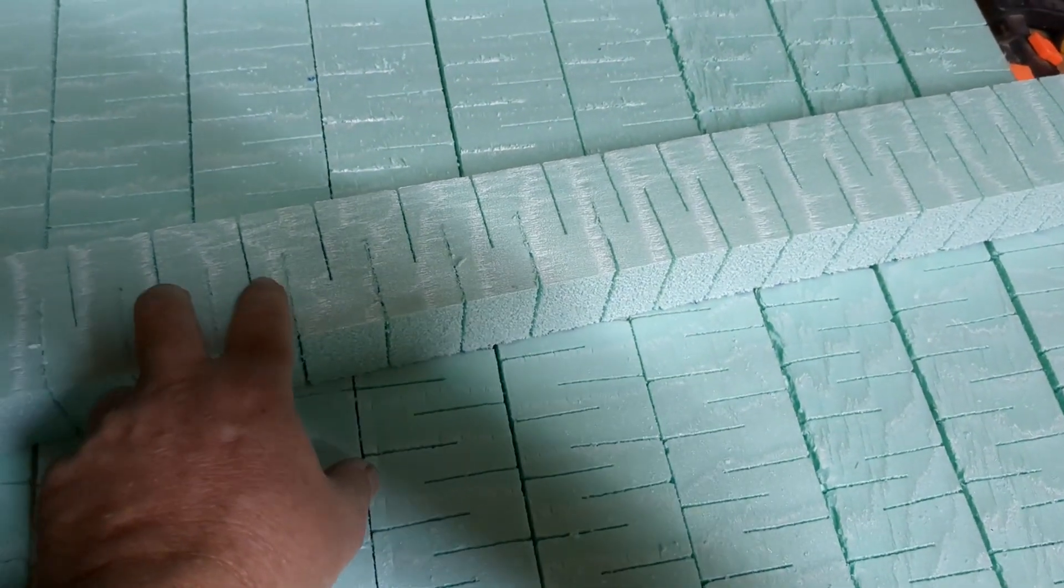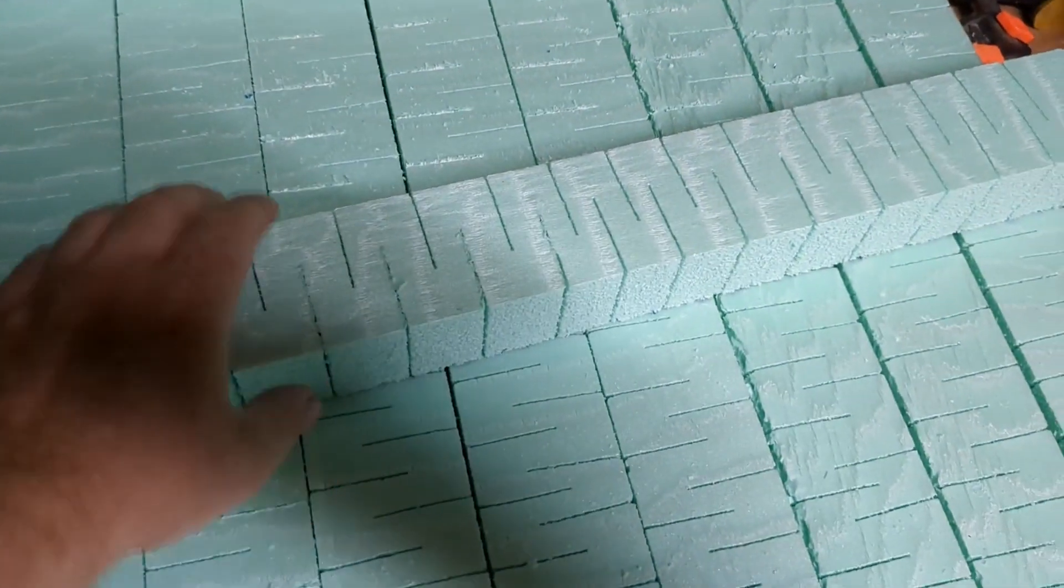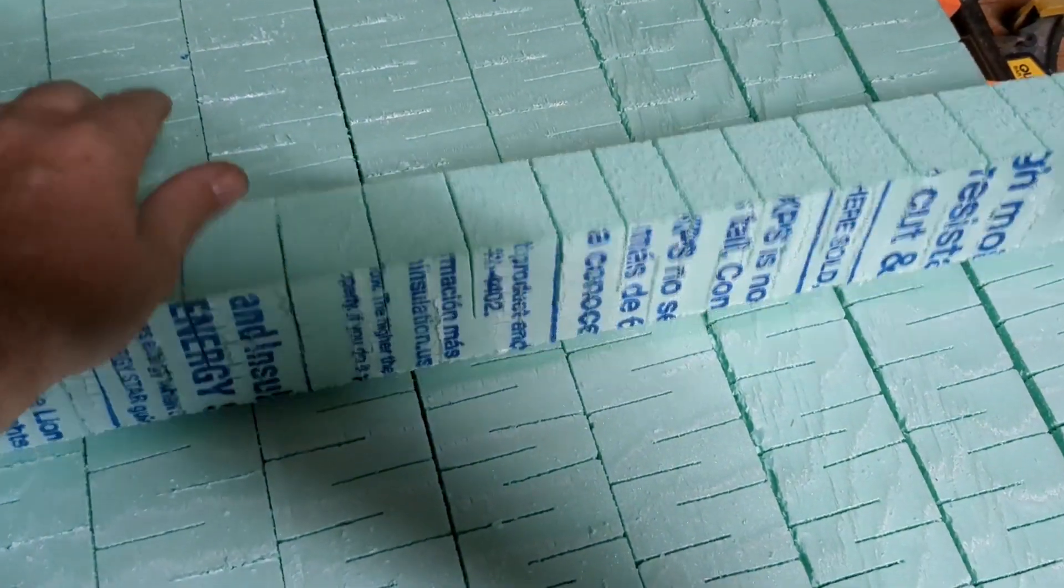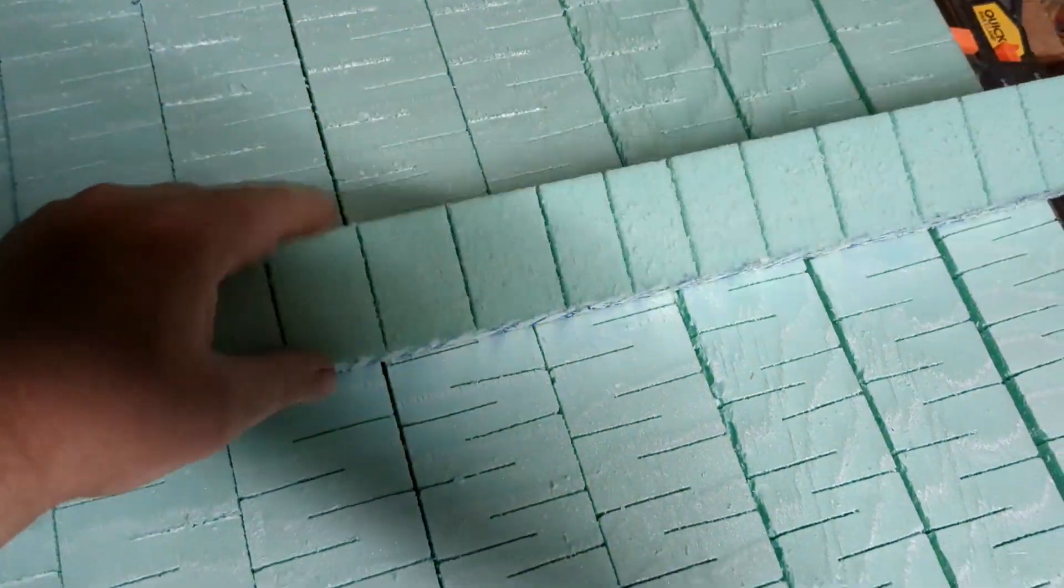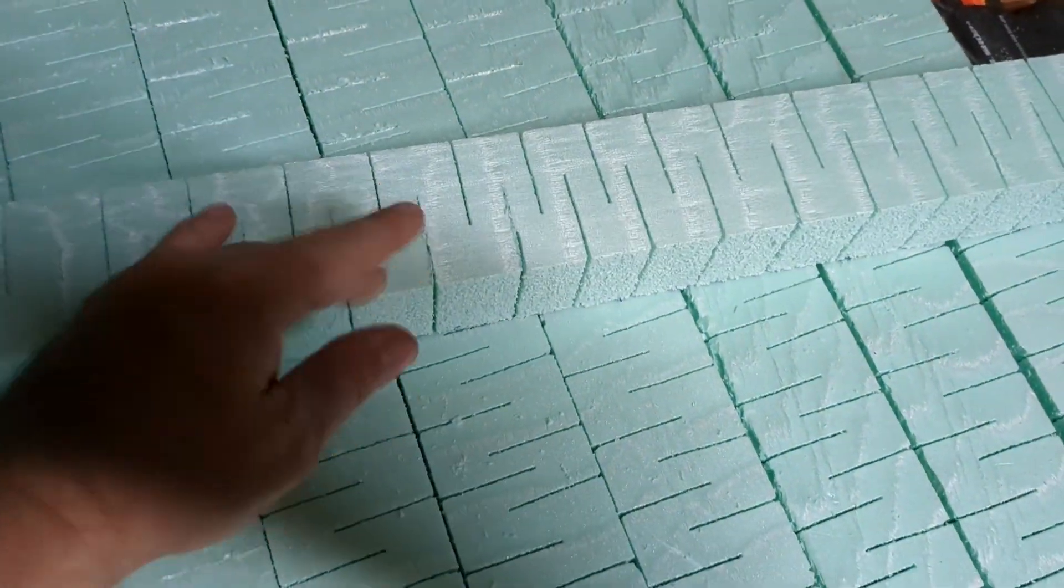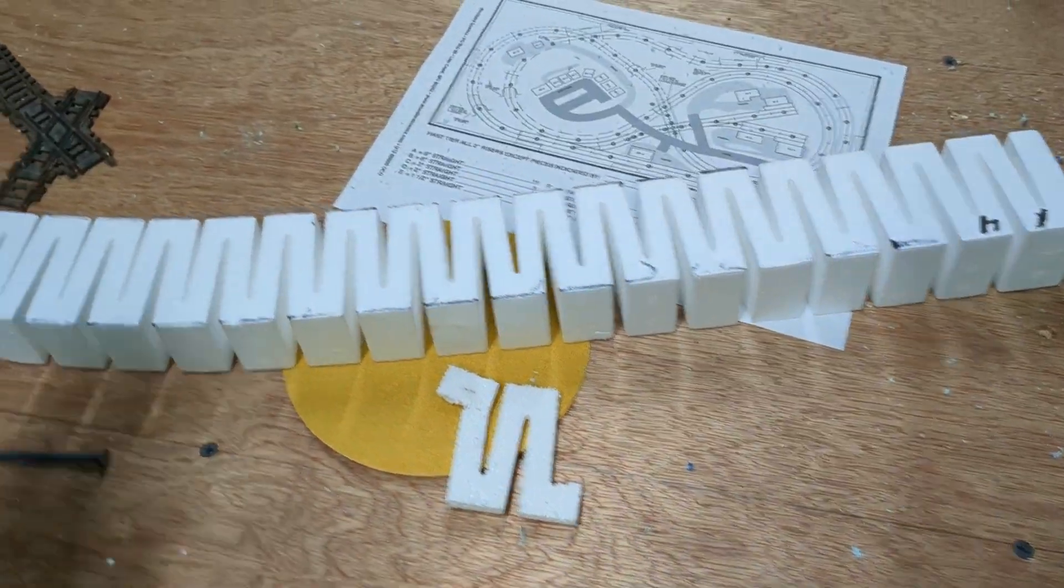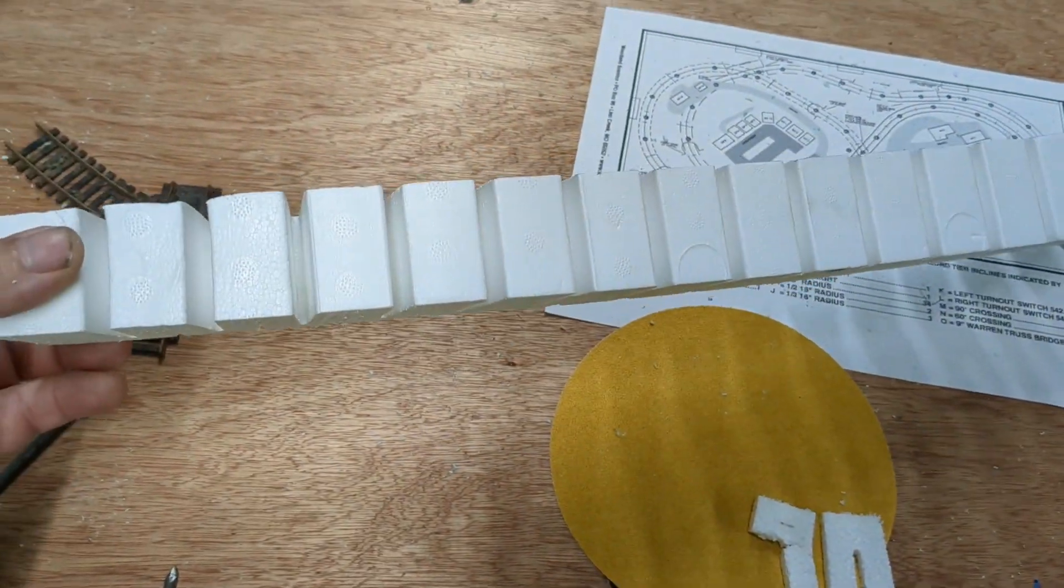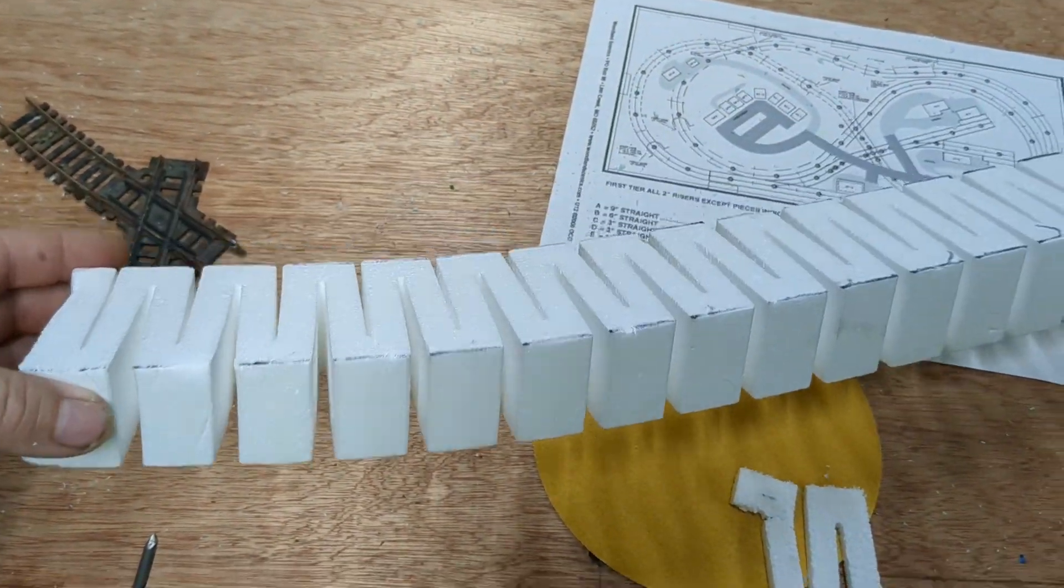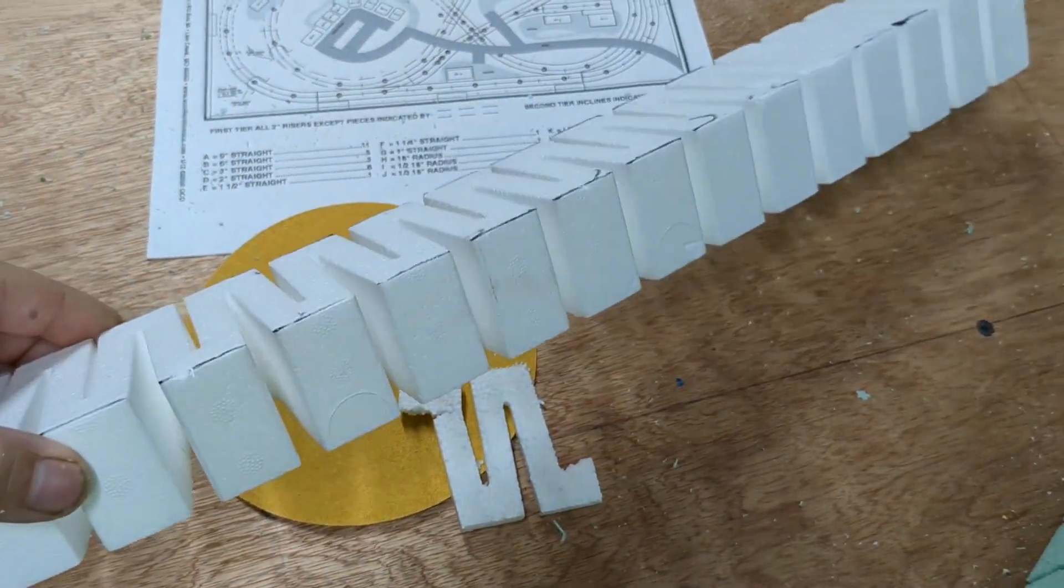Then I just flipped it around on the other side and did the same thing. Now this is one of the Woodland Scenics foam risers I had laying around. I used this as a template, the same width as this, but I didn't go as wide with it.